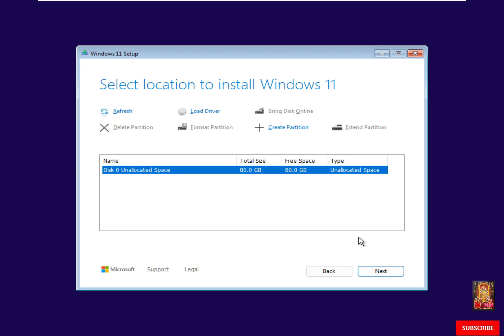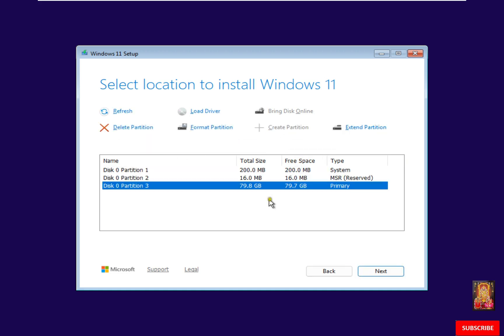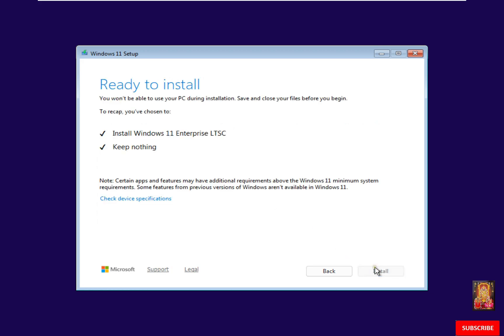Currently we have no partition to install OS. Click on Create Partition. In this video demonstration I am creating a single partition. Now the partition is created. Click Next. Click Install.